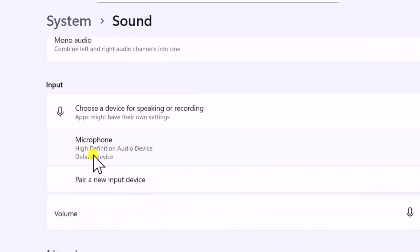Scroll it down. Under Input, select your microphone. Now it's set as default really quick.